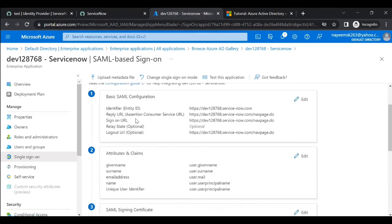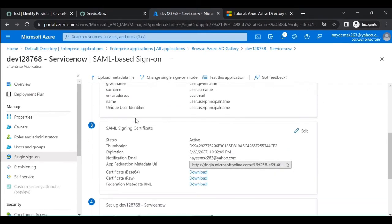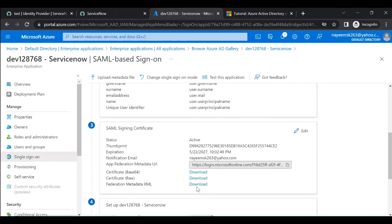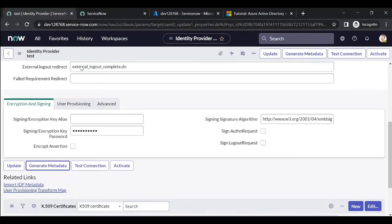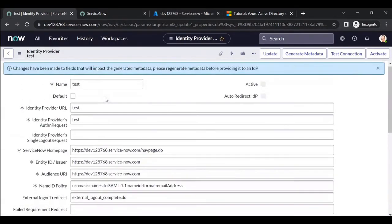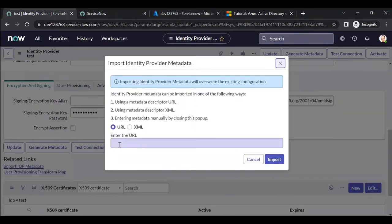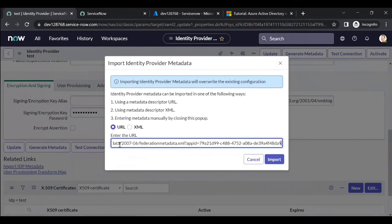Click 'I'll test later'. Scroll down and you will find the Federation Metadata URL. You can also download the XML. Copy this Federation Metadata URL and go back to your ServiceNow instance to import it.